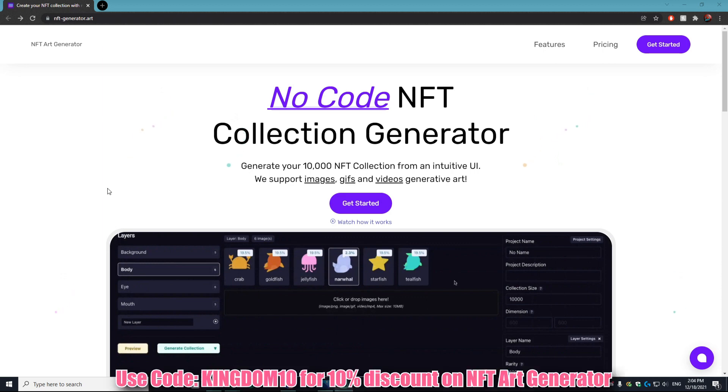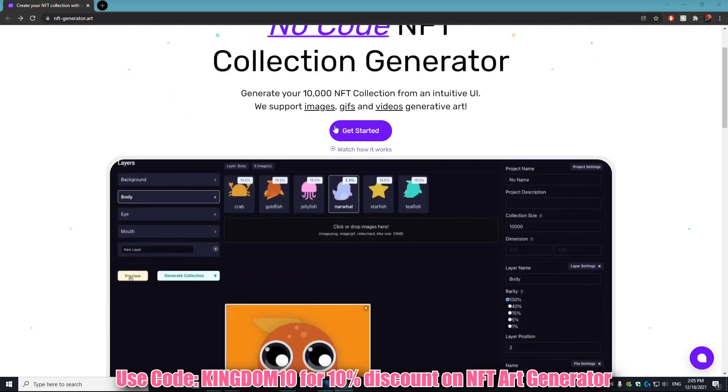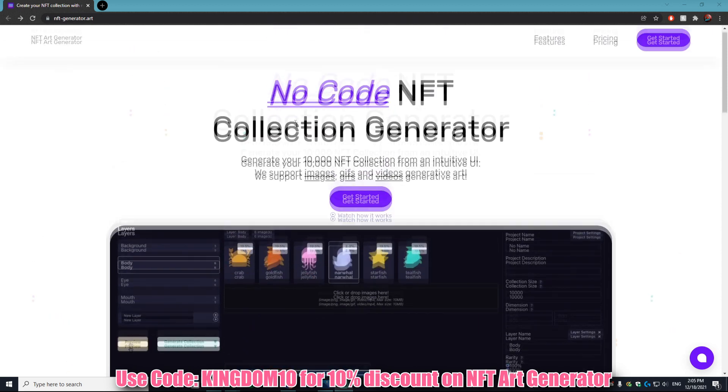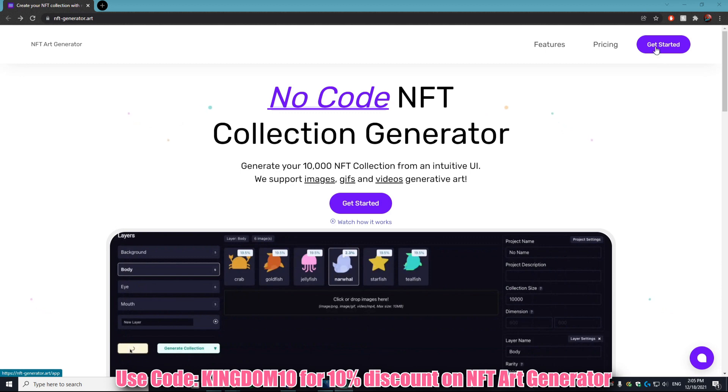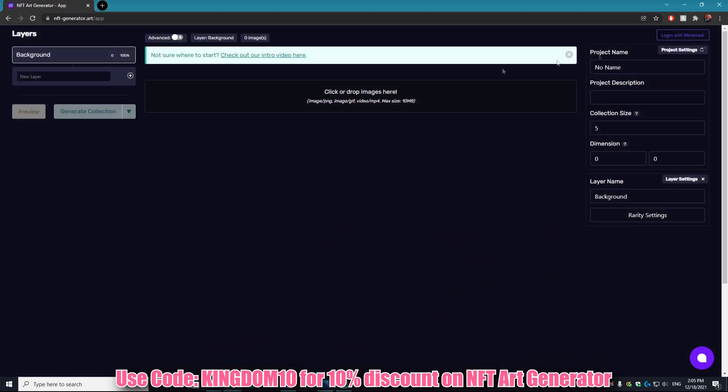NFT Generator Art is a fantastic program that allows you to auto-generate art with no hassle at all. So go to their website using the link down in the description. If you use that link it really helps me out. Once you get to the page, just click Get Started and you'll be brought to this page.